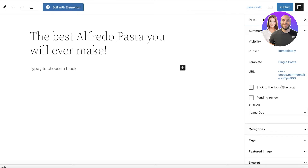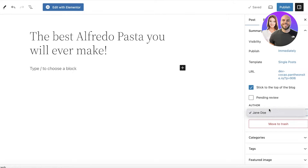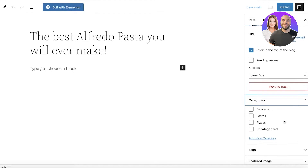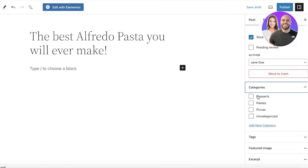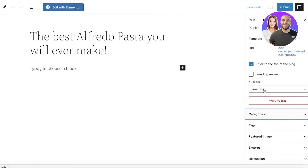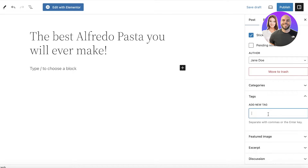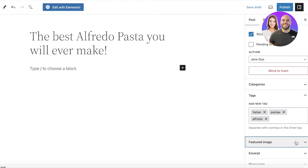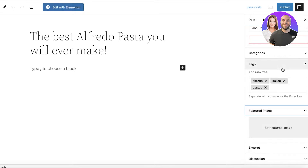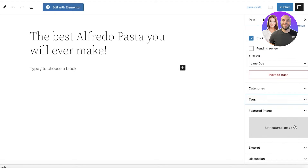You can choose if you want to stick the post to the top of the blog, if it should be pending review, and who should be the author. Then below that you have the Categories, so I will select the category of Pastas. Then you have Tags, and you can add tags over here to boost the SEO. I can add as many tags as I want.